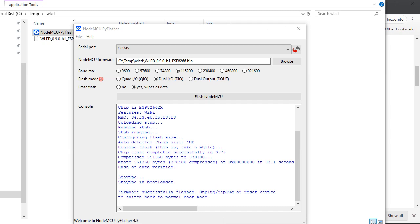And then with your Android or iPhone, you could connect to a Wi-Fi name of WLED-AP. And you'll connect to that with a password in lowercase, WLED1234. And from there, you should automatically be directed to the WLED control panel.